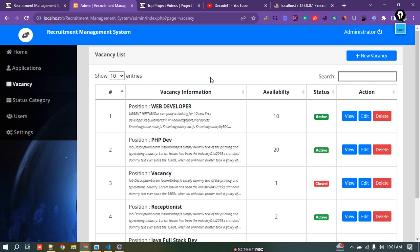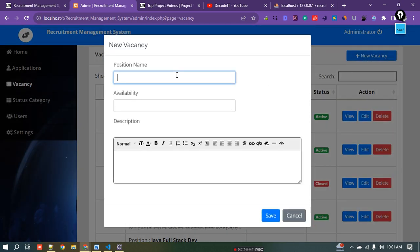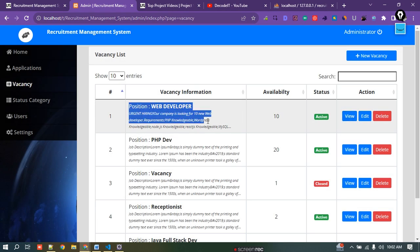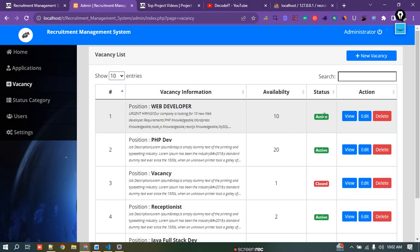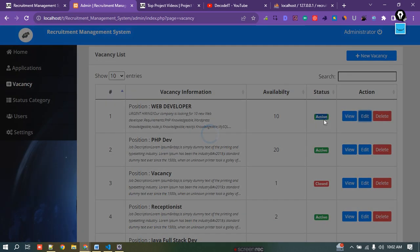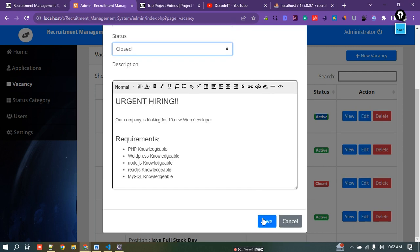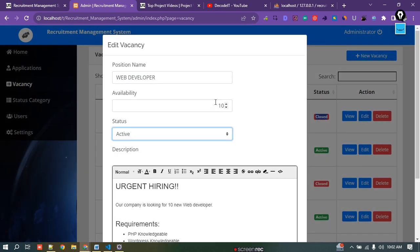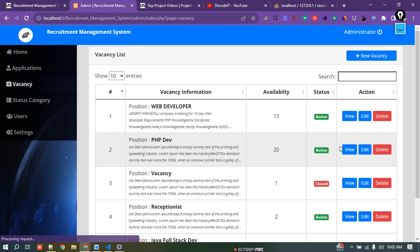All the vacancies that have been created are available here. If I want to create a new vacancy, I click the New Vacancy button and fill in the position name, availability, and job description. As an admin I can edit, update, or do anything in the vacancy section. If I want to close a vacancy, I click edit and close it and save. To reopen it, I can edit it again and change the availability back to active.